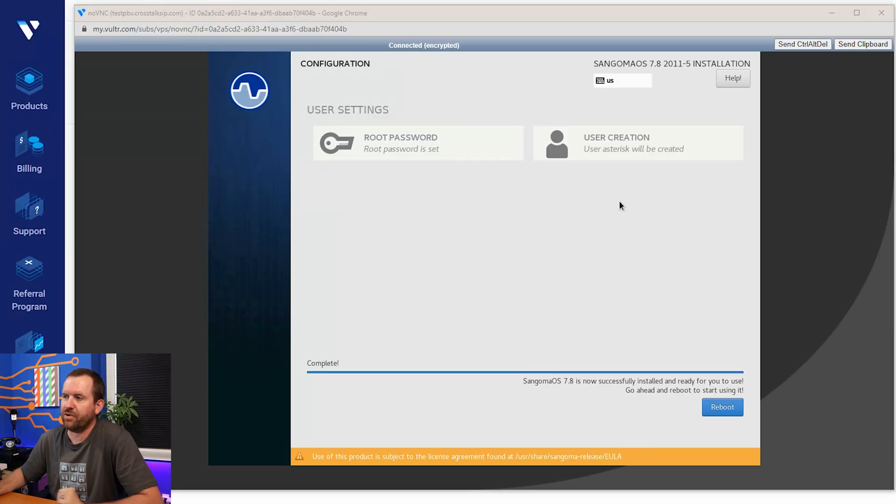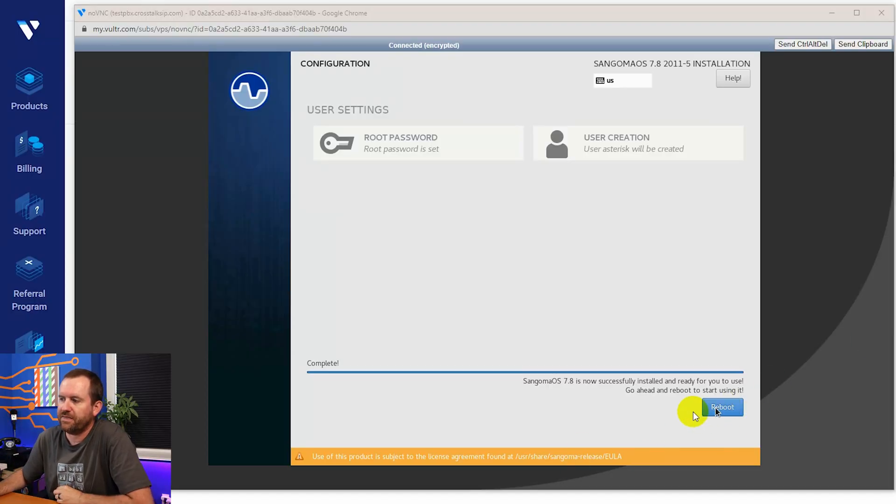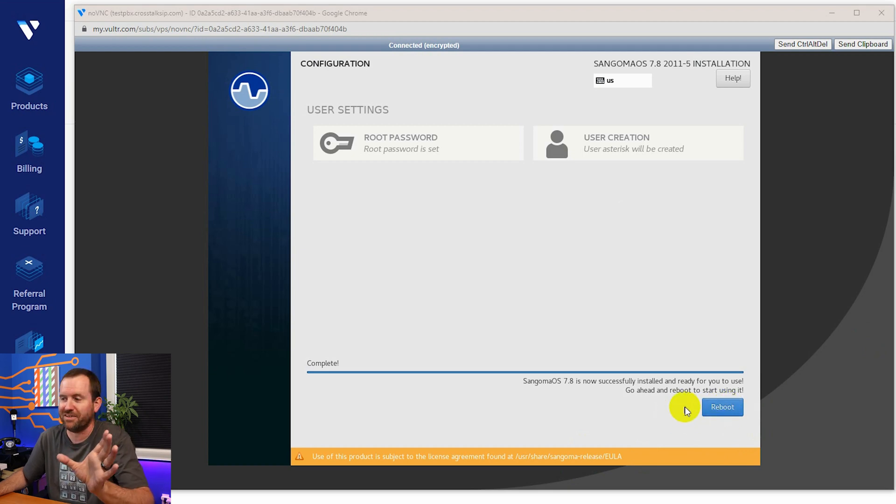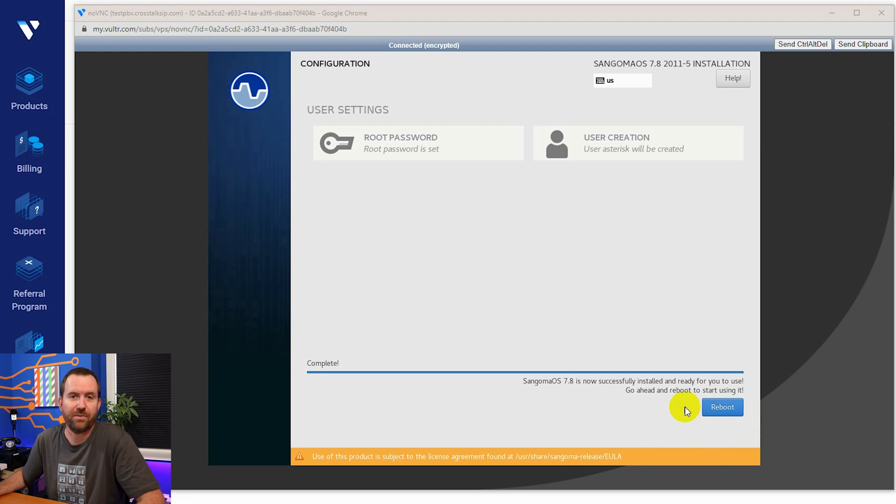Once your Vultr installation is complete, you're going to end up at this screen right here that has a button that says reboot down in the bottom right hand corner, but do not press reboot. We don't want to actually reboot it here because if you think about it in virtual terms, we have a virtual USB thumb drive stuck into this virtual server. So what we need to do is we actually need to take that thumb drive out before we reboot the server.